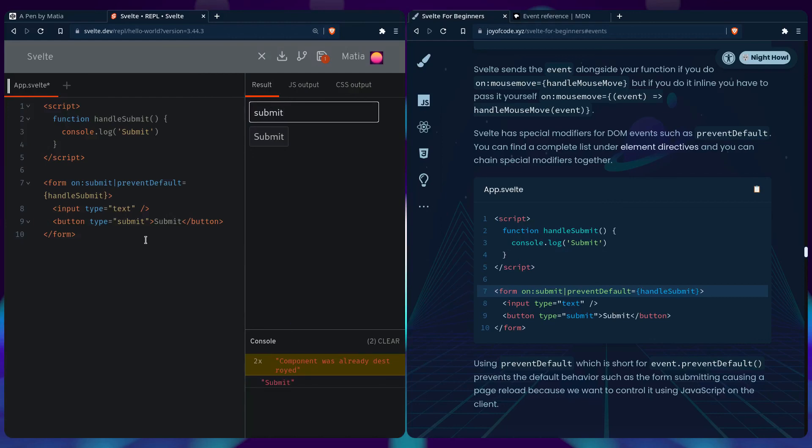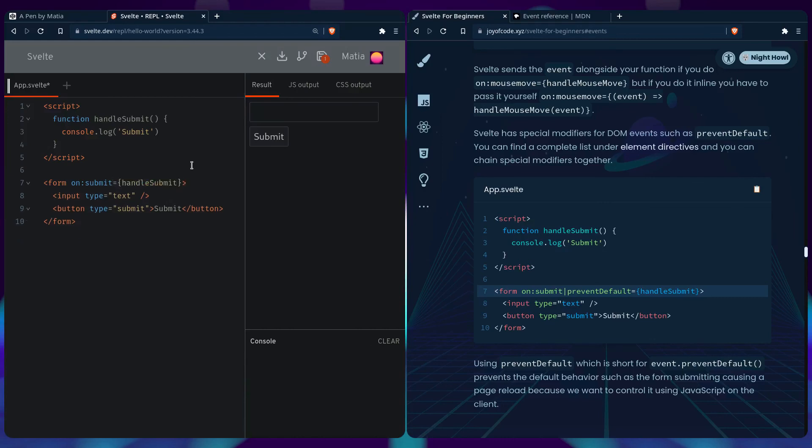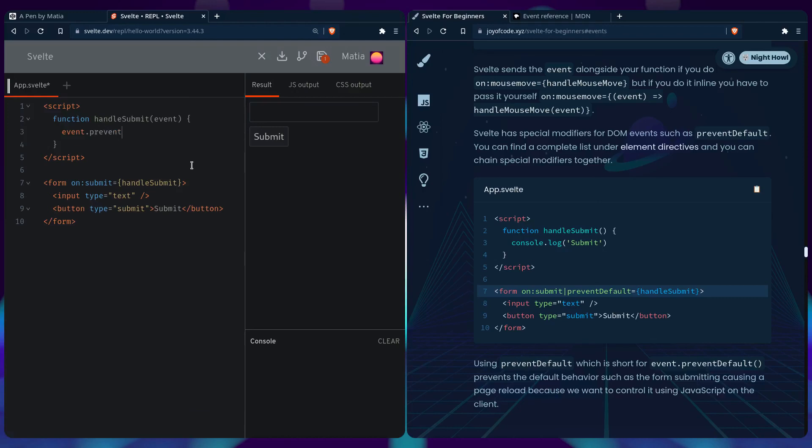So in other frameworks or even Svelte, you can do it the old way where you just say on submit and you give it for example this handle submit function that gets the event passed, like we just learned. So you would have event and then you would have to say event prevent default. So that's a really nice shorthand and one of many things Svelte makes so much easier.